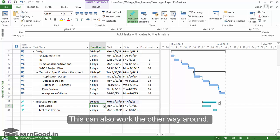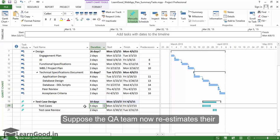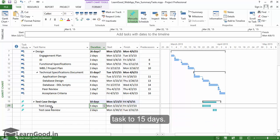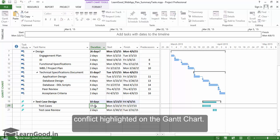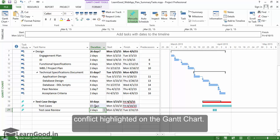This can also work the other way around. Suppose the QA team now re-estimates their task to 15 days. As soon as I enter this, I see the red conflict highlighted on the Gantt chart.